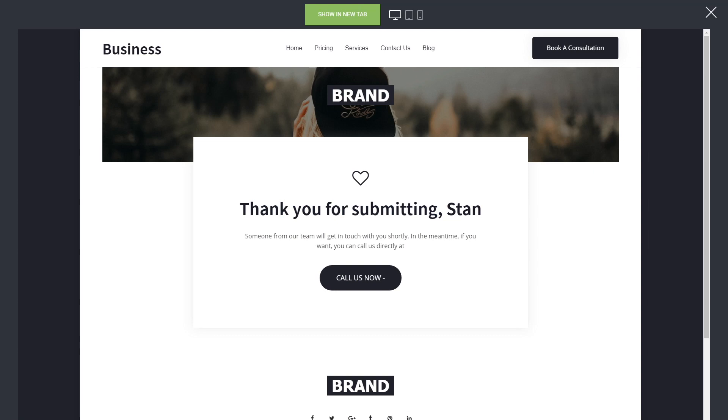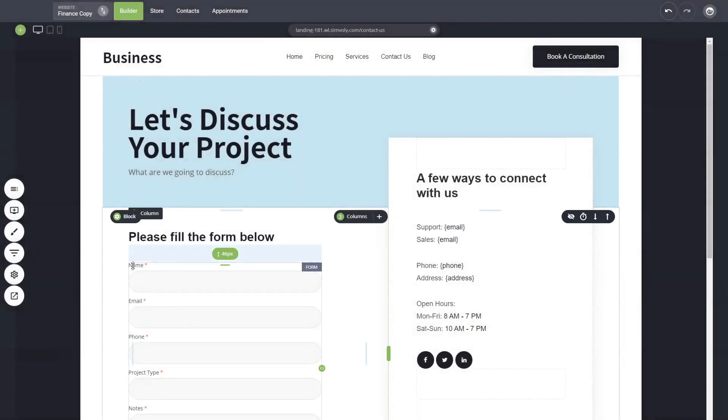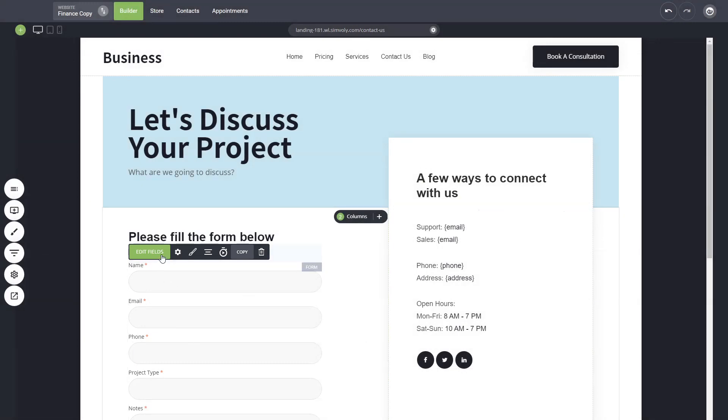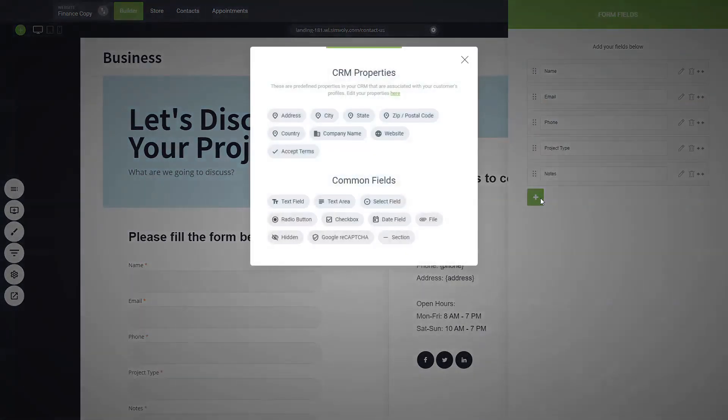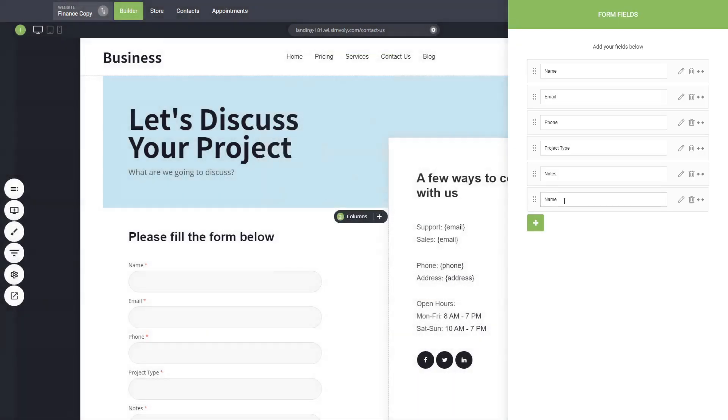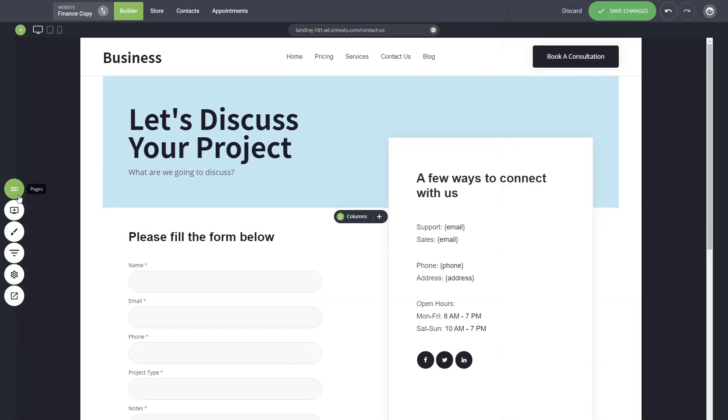This way you can take any information from the form so you can use the name, the email, the phone, the project type, or the notes in this particular form. These are the fields here that you add. If you want to add another field, no problem, just add it here and whatever information you have here you can use that as param dot something onto the thank you page.